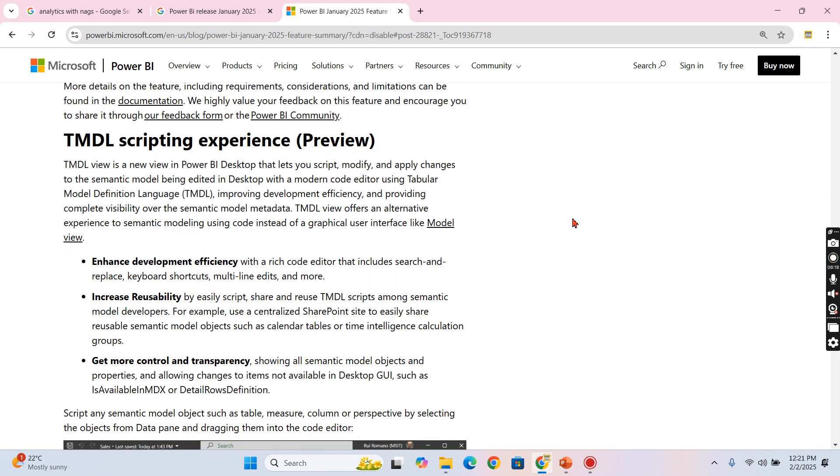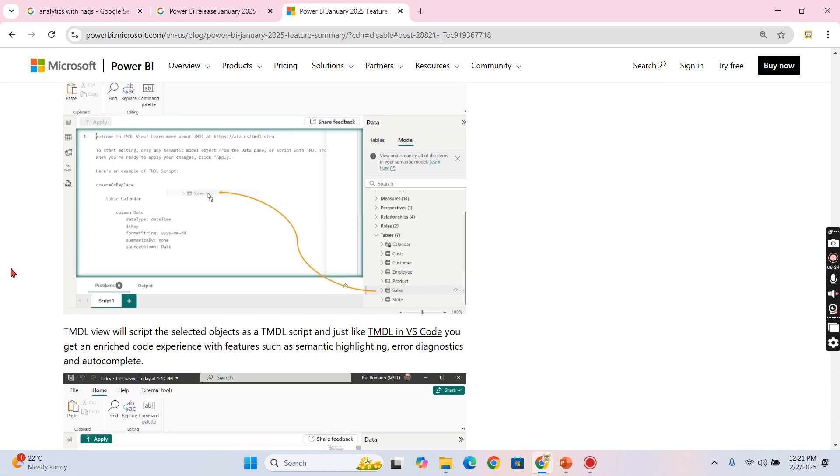Now we have other options over here. So TMDL scripting experience, which is, as I told before, tabular model definition language, improving development efficiency, providing complete visibility over semantic model metadata. Meaning like earlier if you create a relationship and other things, everything is a GUI - you can drag and drop.